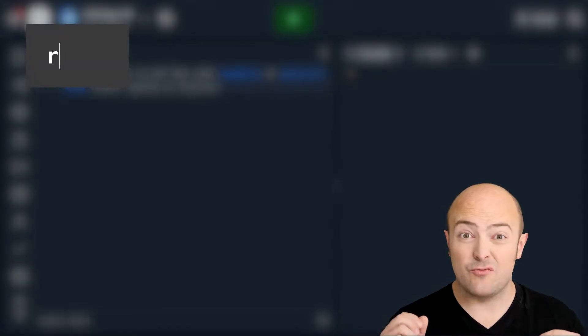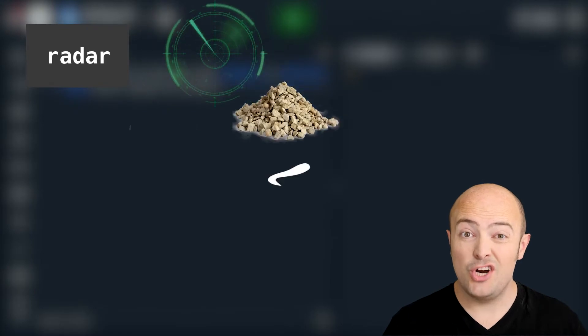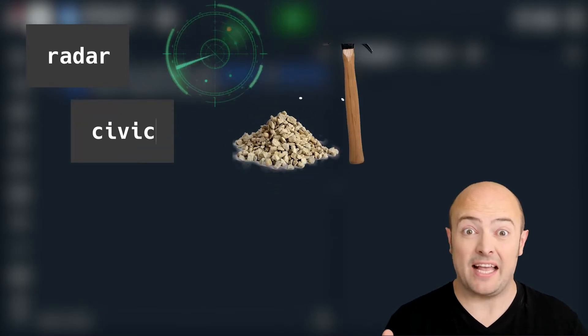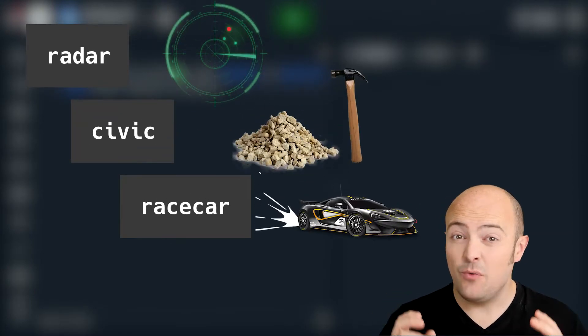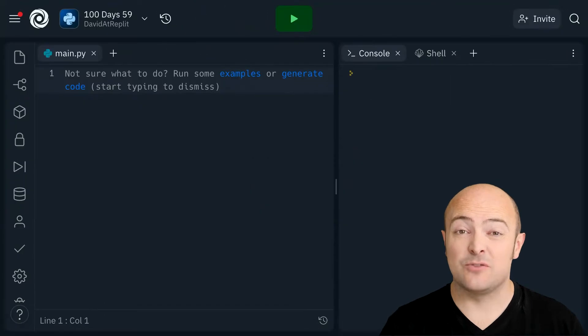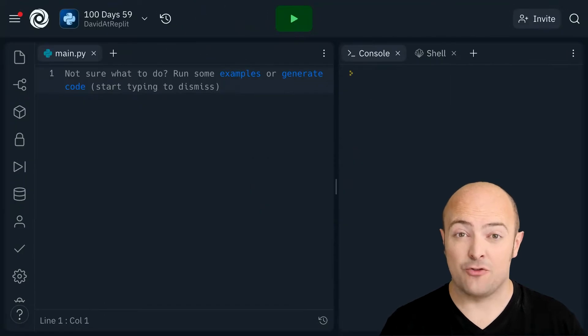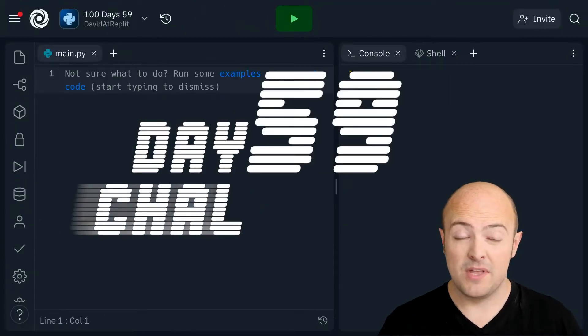A word like radar, a word like civic, a word like race car — and there are easy ways to detect whether we have a palindrome in a word.